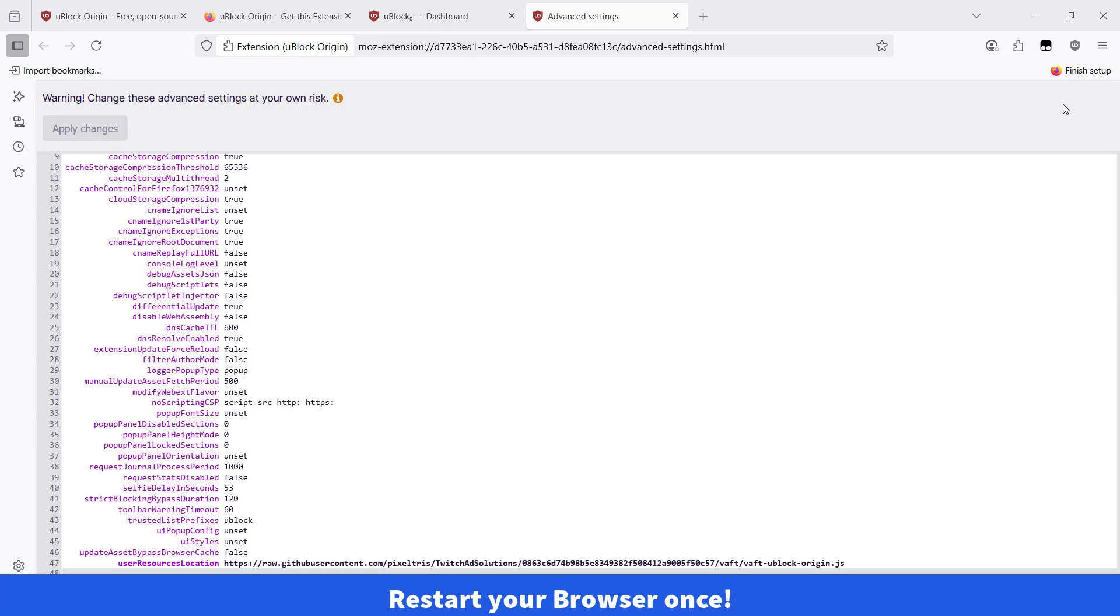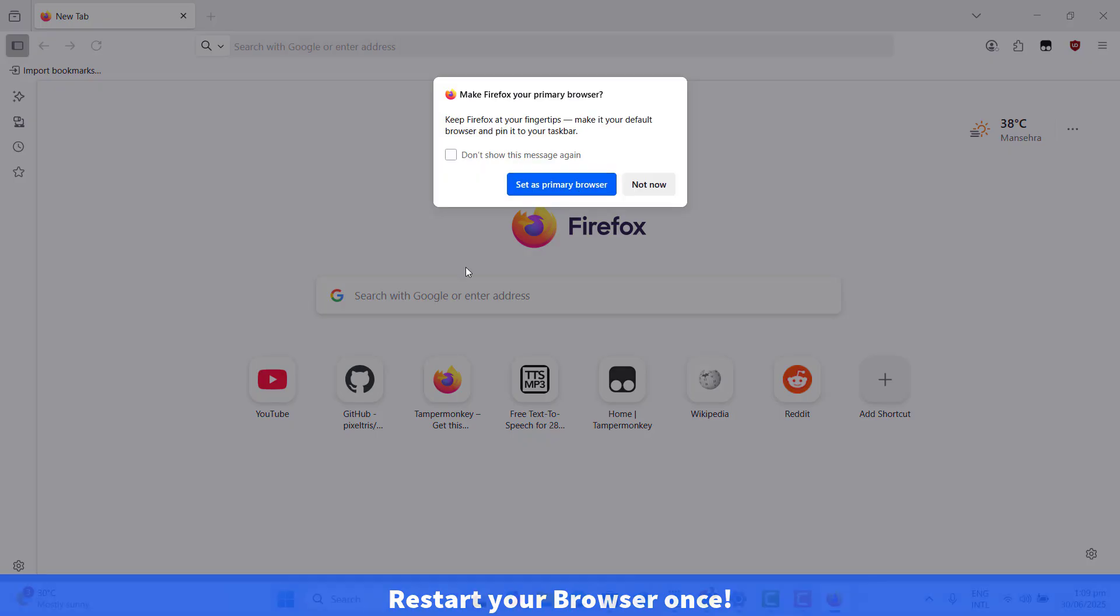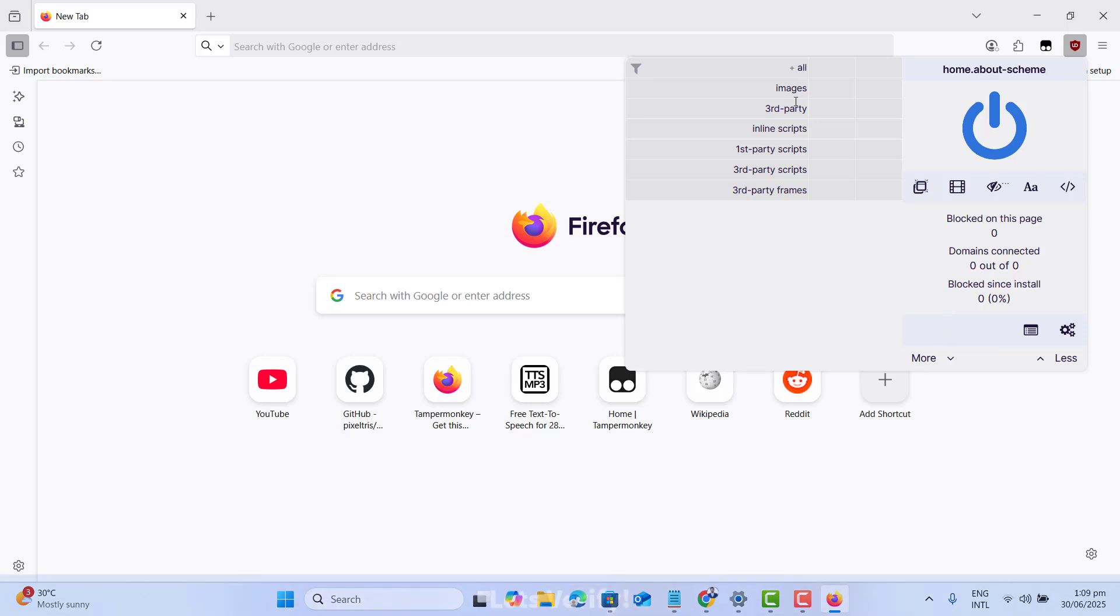Now please make sure to restart your Mozilla Firefox. Let's go ahead and verify it quickly.